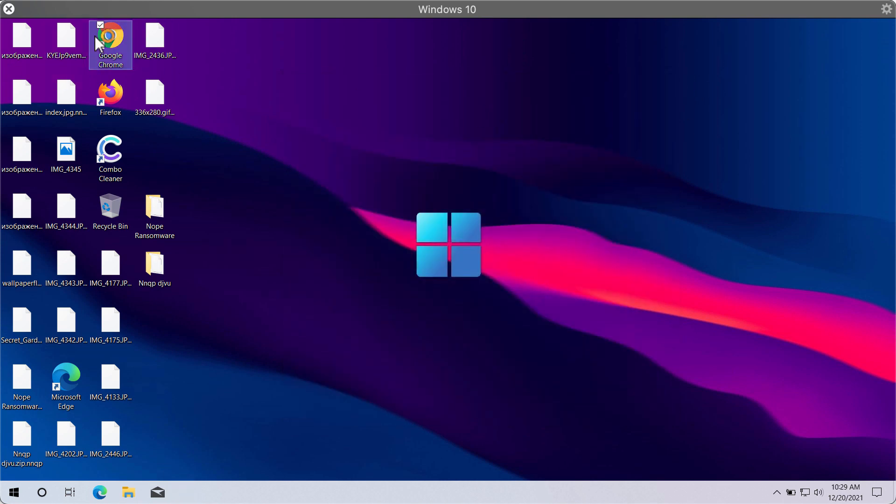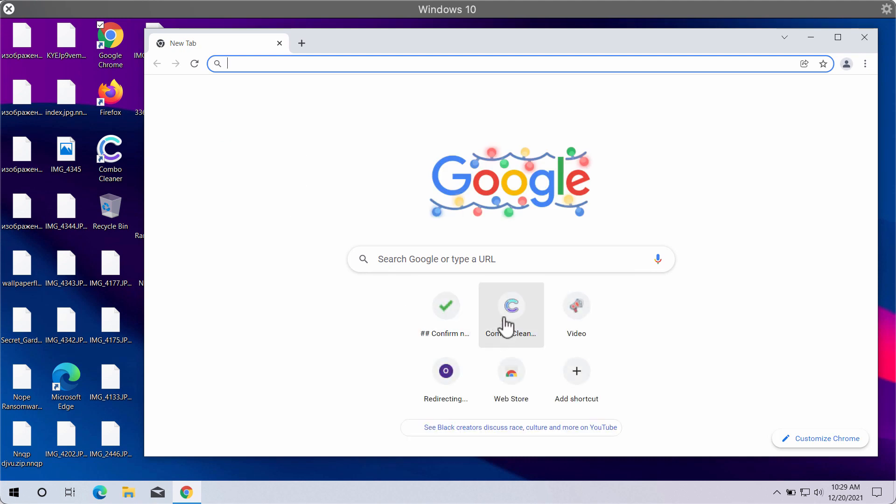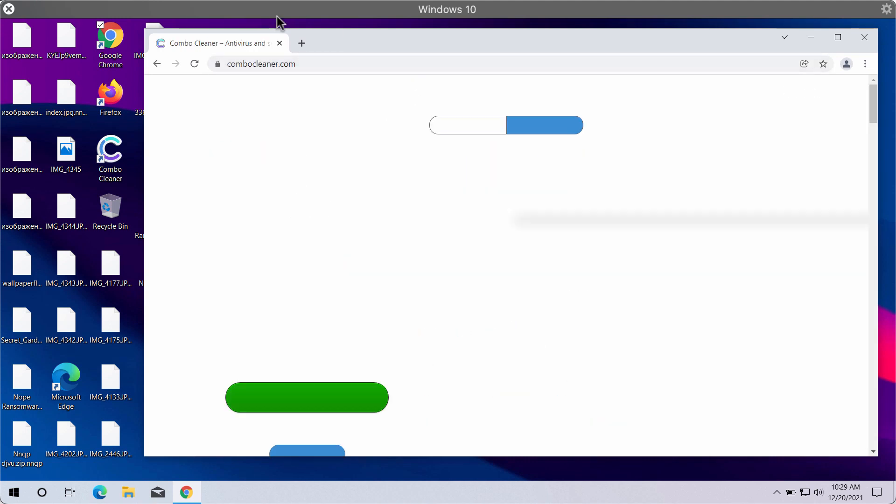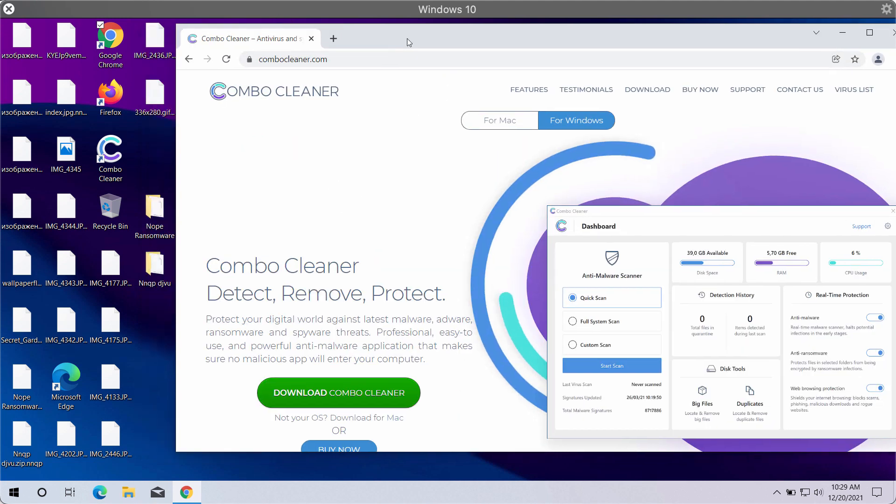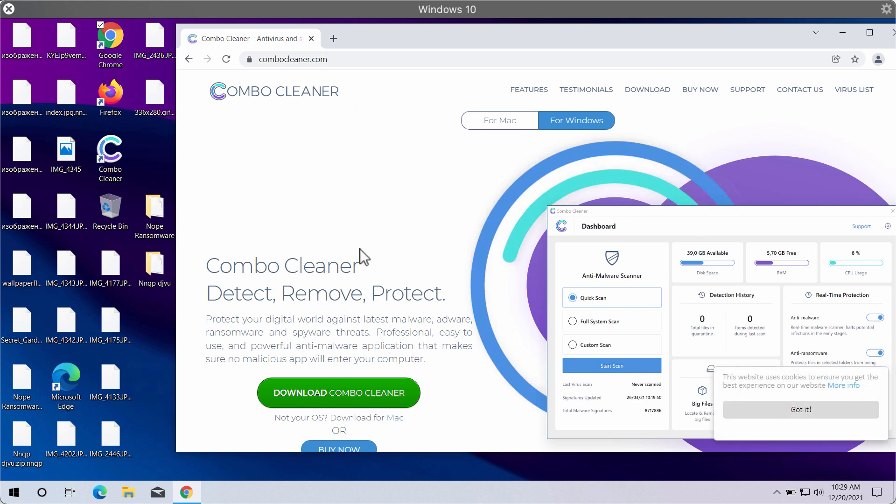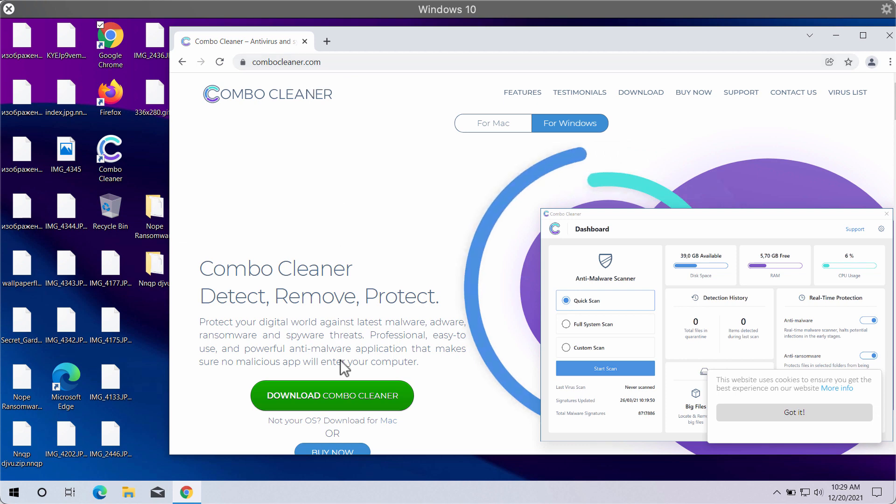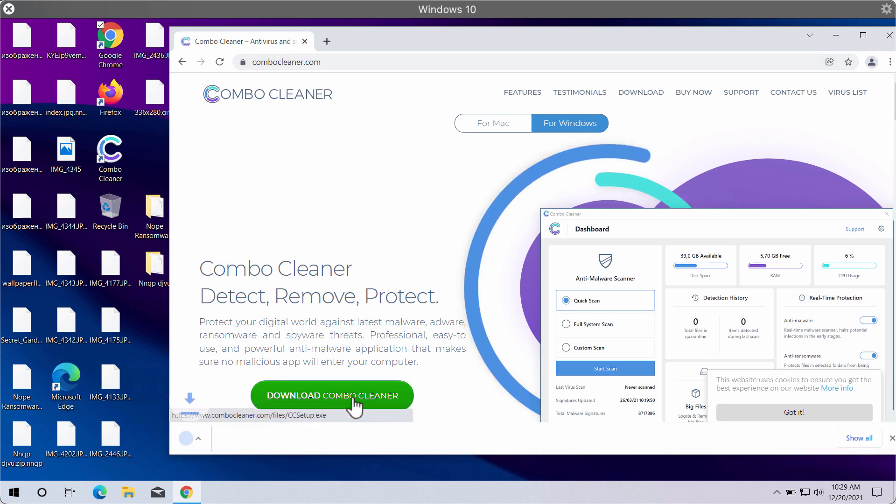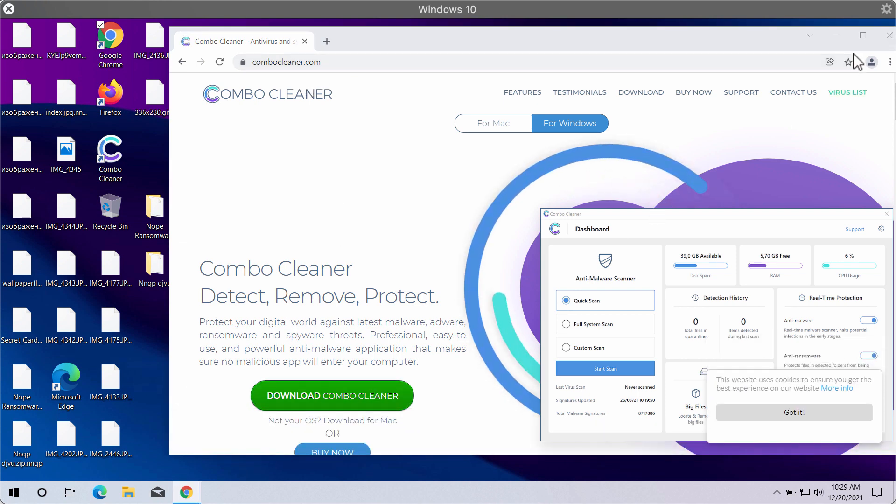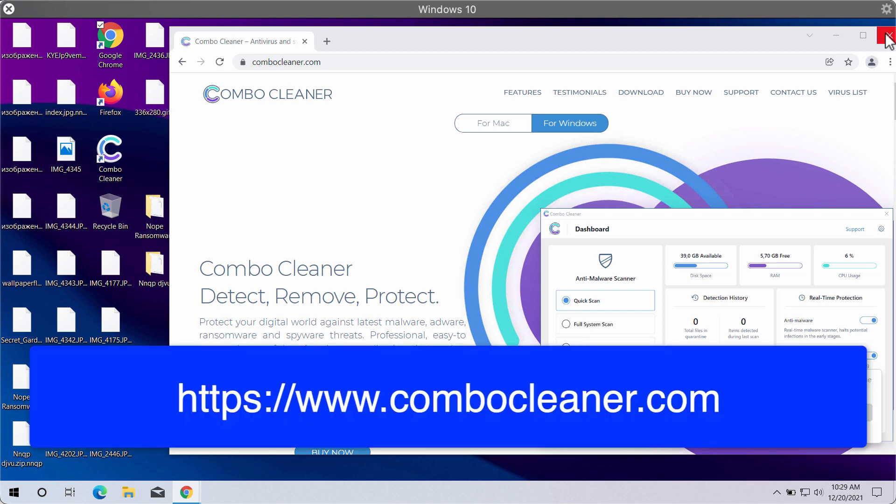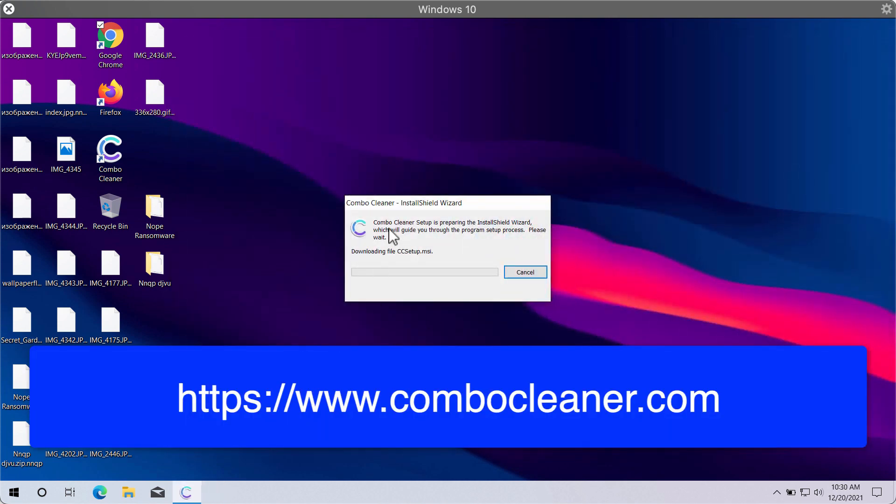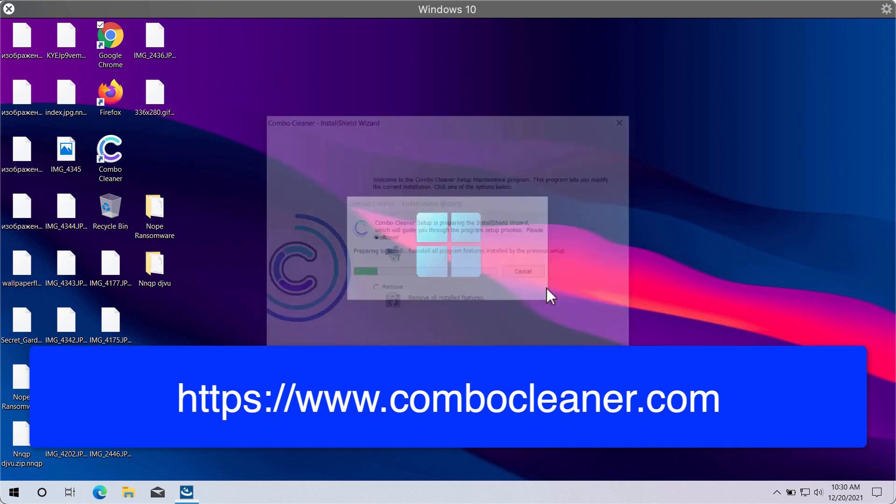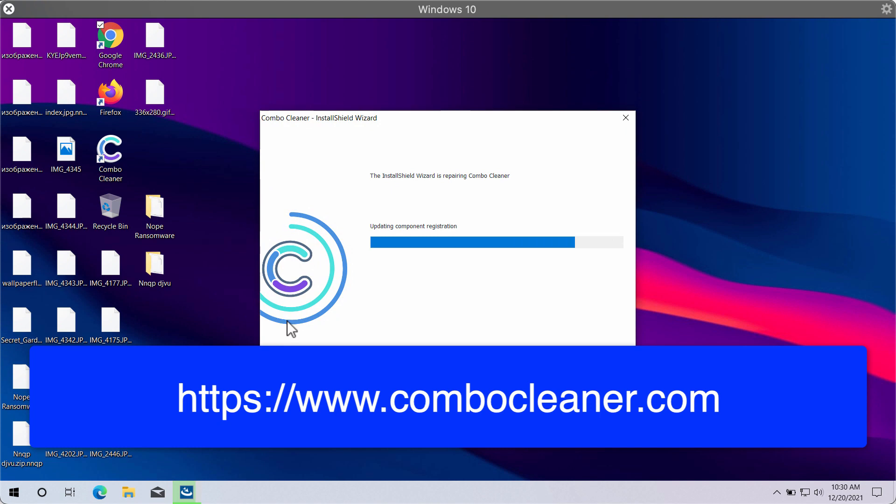Then we recommend you to use a special cleaner called ComboCleaner. It will help you to detect this NNQP ransomware and to remove it effectively. Go to the website ComboCleaner.com, download ComboCleaner through this official resource, install the application and then after it gets successfully installed, start investigating your system with its help.